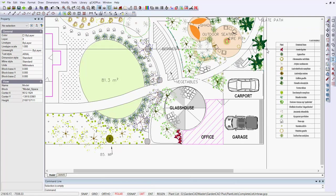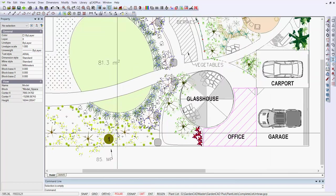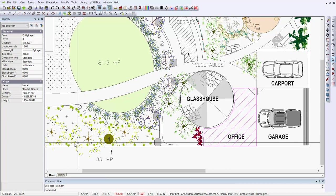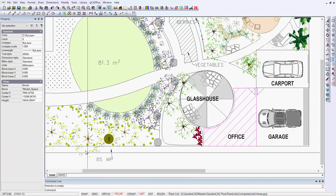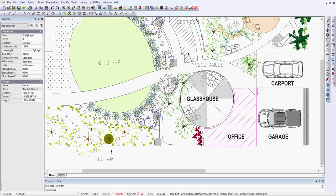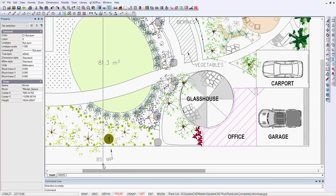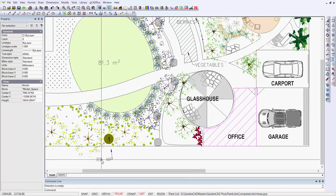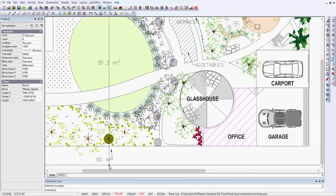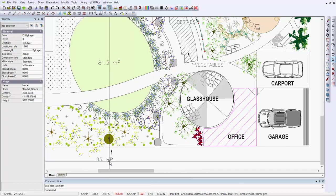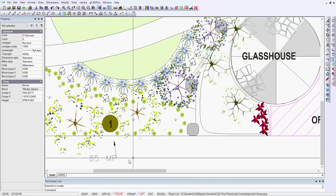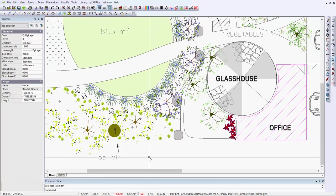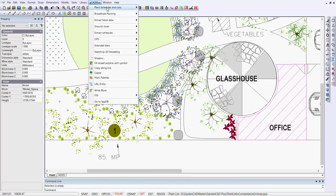But there are occasions where, for example, through this area here with understory planting where ground covers are going to be planted. In that particular instance, there are 85 specimens of a species, and the abbreviation is there, MP, Myoporum Parvifolium. And we can use the same plant database that's associated with the file.